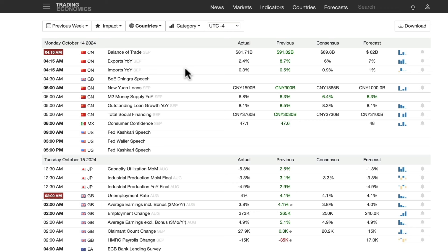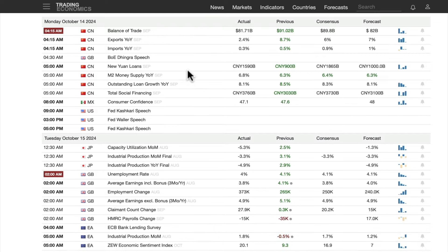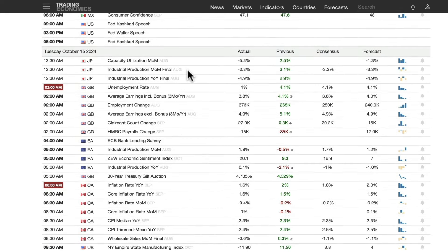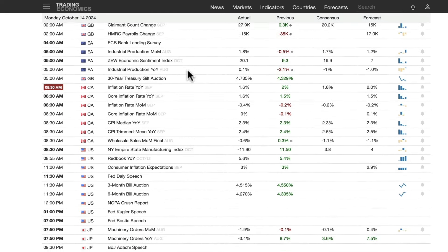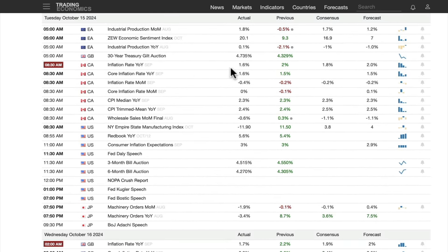Later in the week we got a big data dump from China on housing price index, GDP, and industrial production. Moving over to Tuesday: Canada inflation rate 1.6%, core 1.6%, month over month firmly in deflation — previous month negative 0.2%, here it's negative 0.4%. Core inflation month over month is flat.